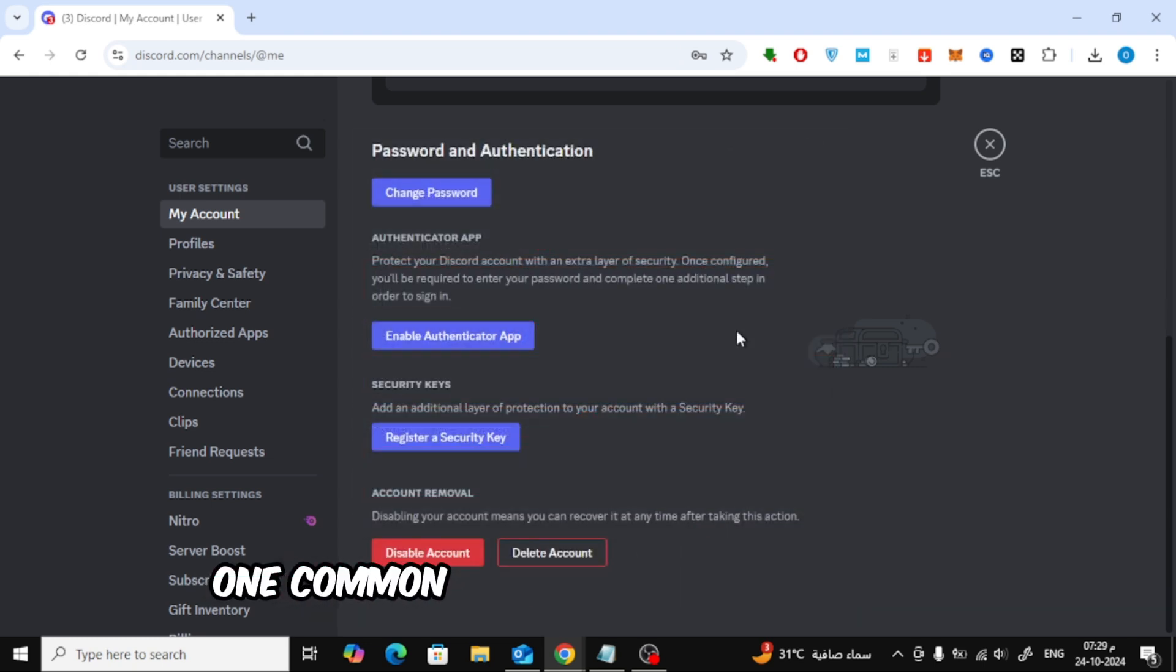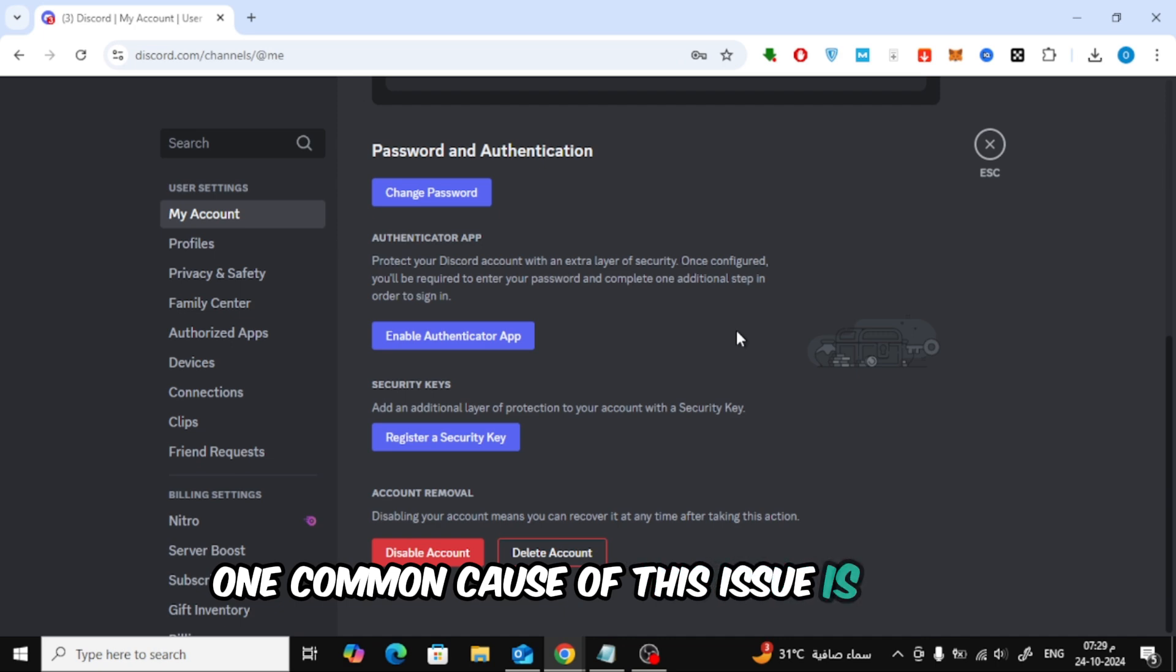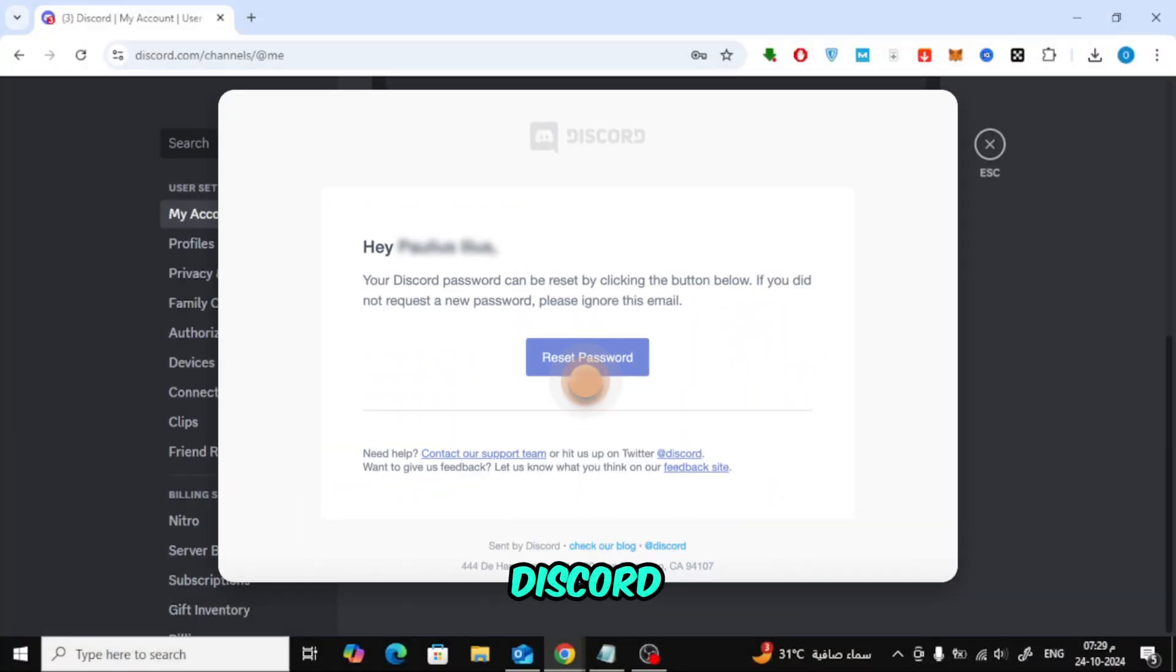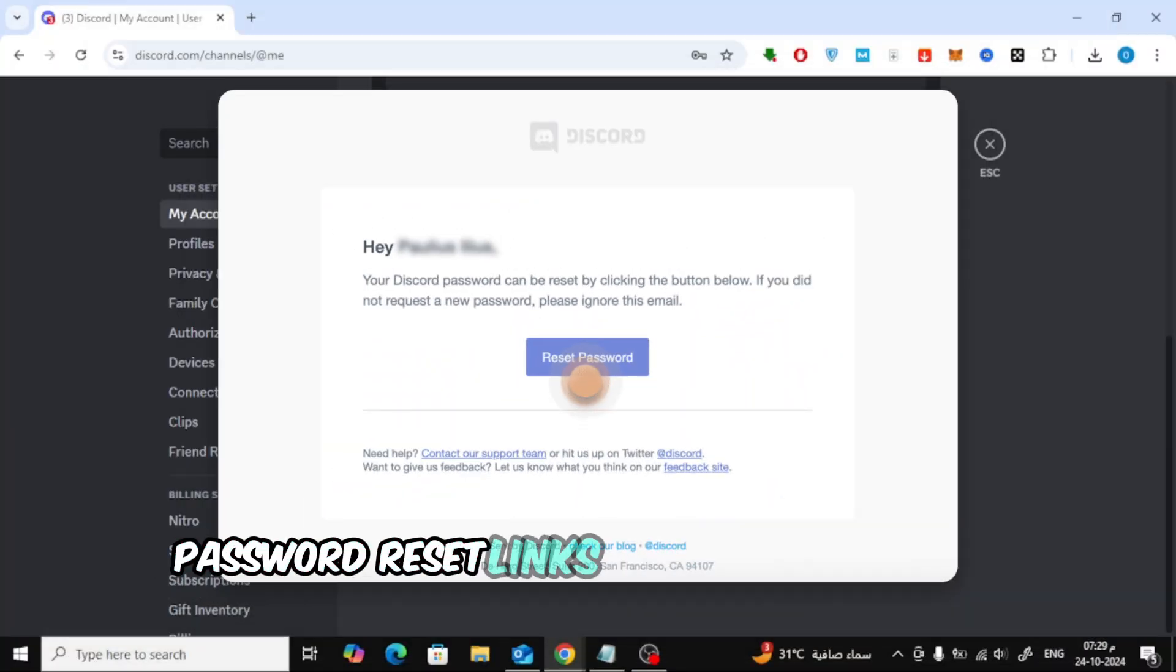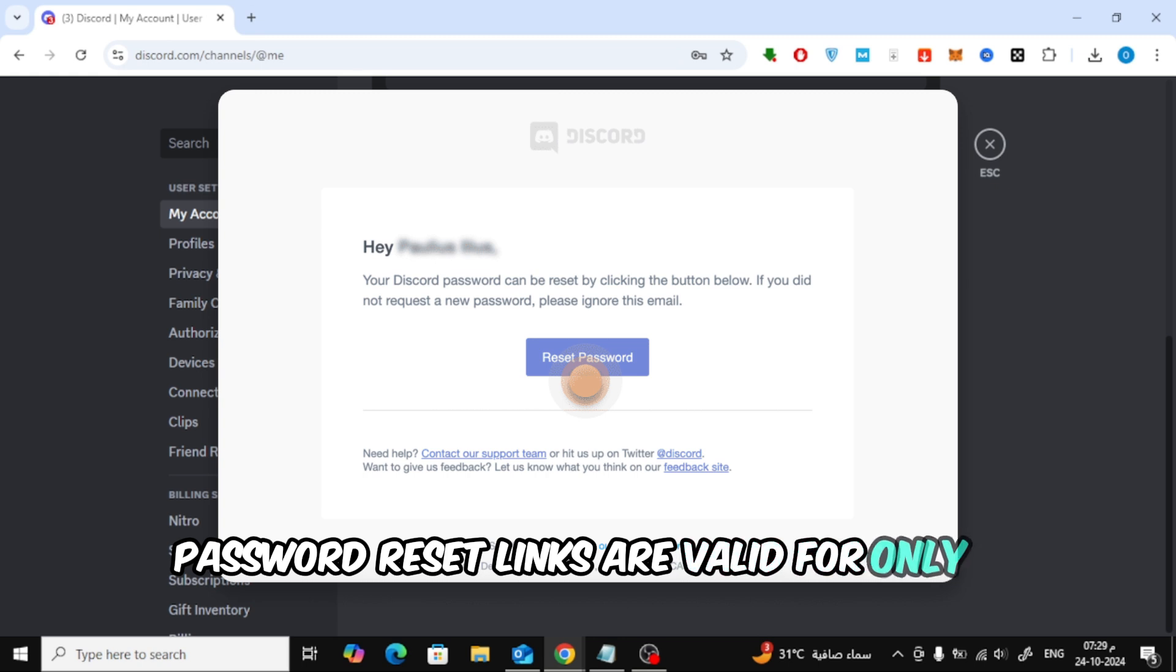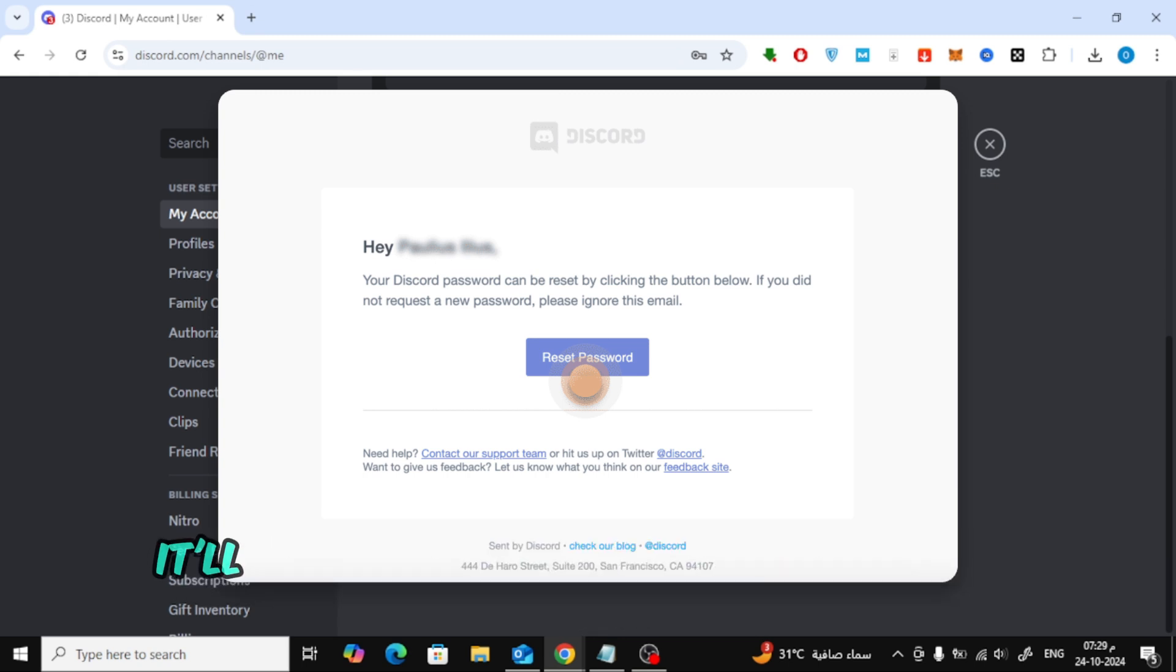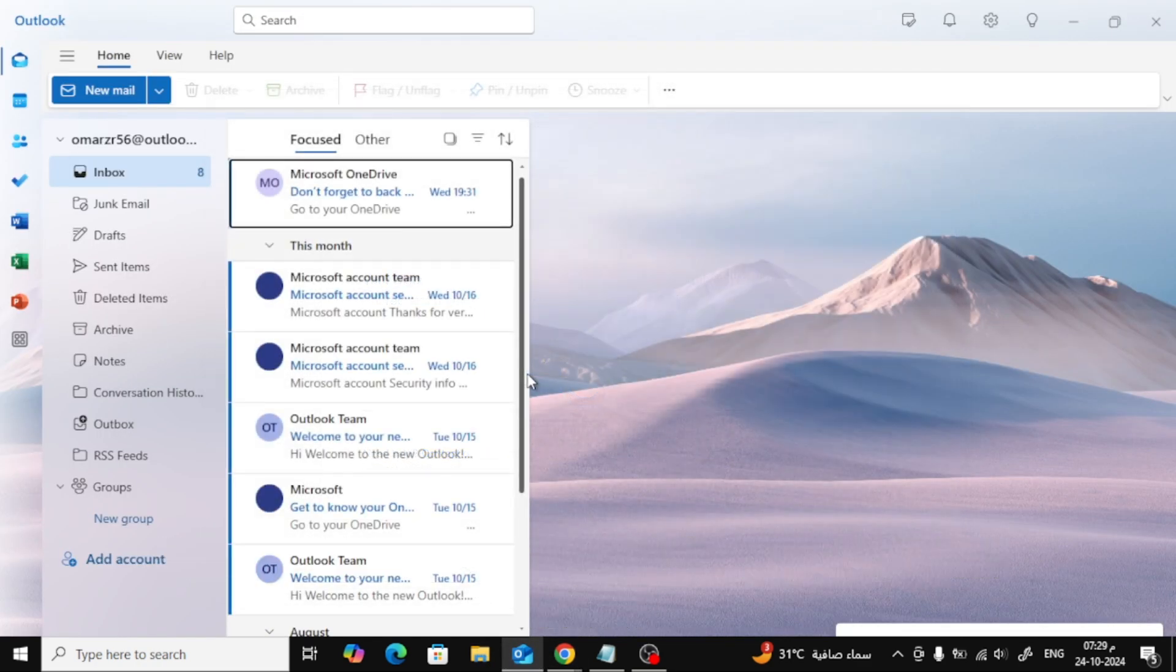One common cause of this issue is that you might be using an expired link. Discord password reset links are valid for only one minute, so if you don't use the link quickly enough it'll expire and you'll see the invalid token error.